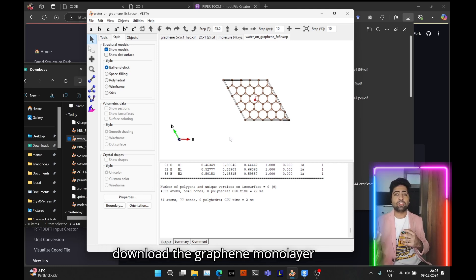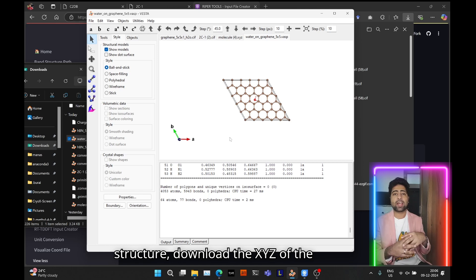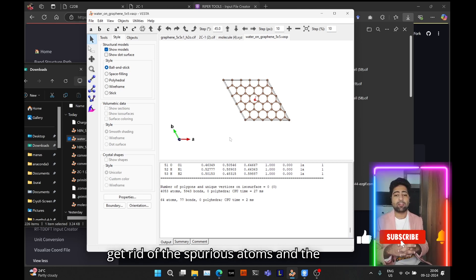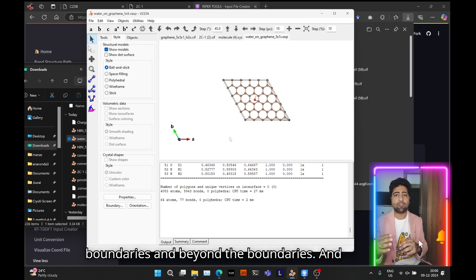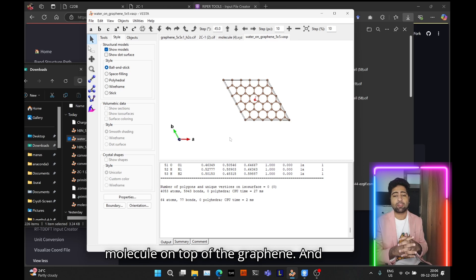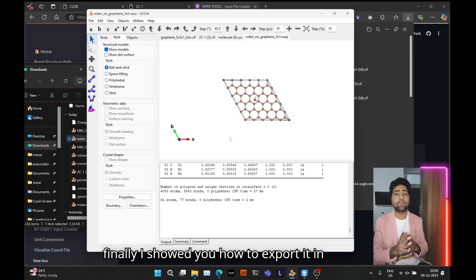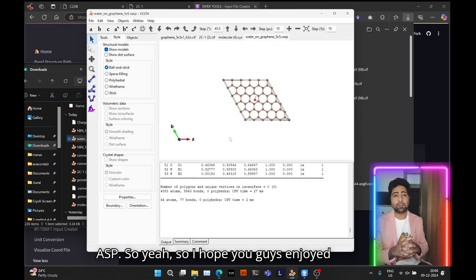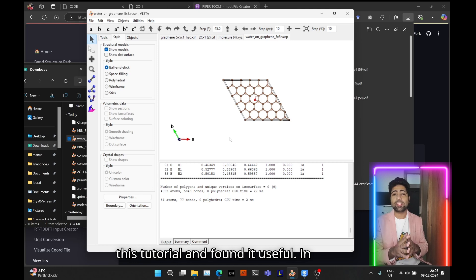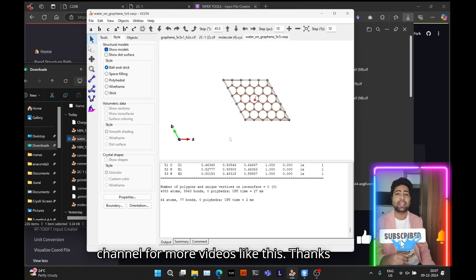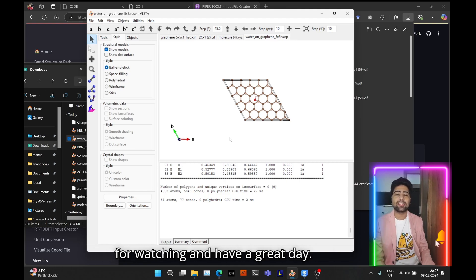That's pretty much it for this tutorial. I showed you how to download the graphene monolayer structure, download the XYZ of the molecule, remove spurious atoms at and beyond the boundaries, place the water molecule on top of the graphene, and export it in the POSCAR format for use with VASP. I hope you enjoyed this tutorial and found it useful. If you did, don't forget to hit the like button and subscribe for more videos. Thanks for watching and have a great day!